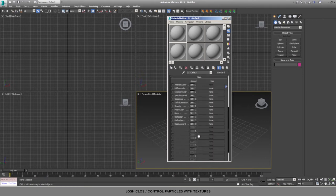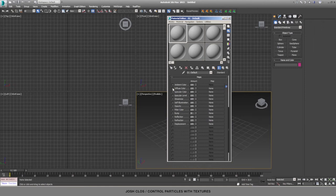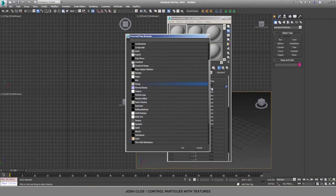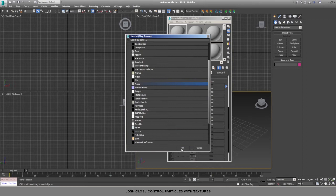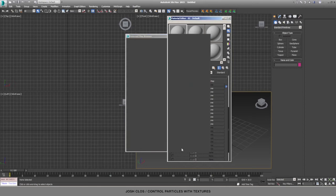You can use an image sequence as well, but in this case we're just going to go to the diffuse color channel, add a texture, and we'll use the procedural Noise texture and animate it.